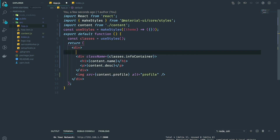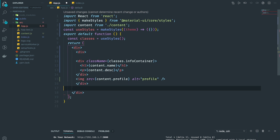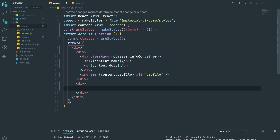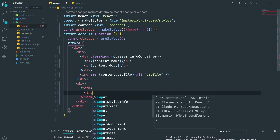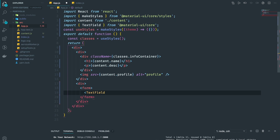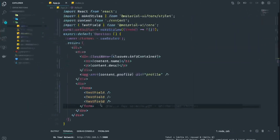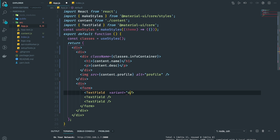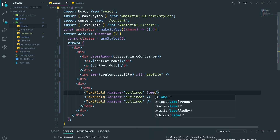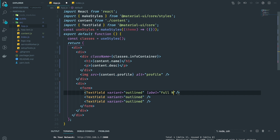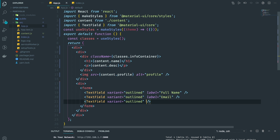Next we're going to have another div which will contain our input fields — the form. We're going to use Material UI's TextField and we'll have three of these. The variant is going to be outlined. Now we have labels: the first one is Full Name, the second one is Email Address.